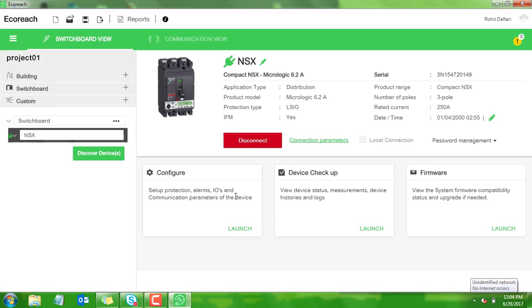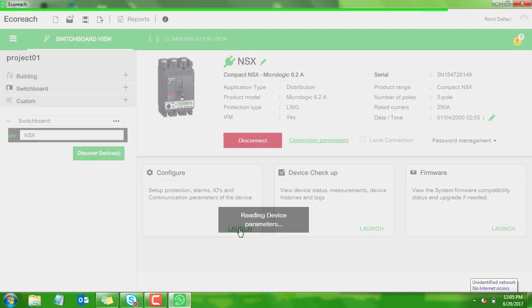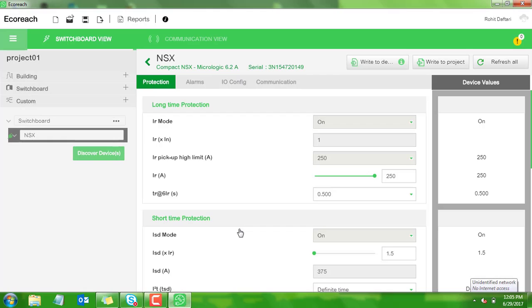In order to configure the predefined alarm, click launch on the configure tab. Aquariage is now reading the device parameters.